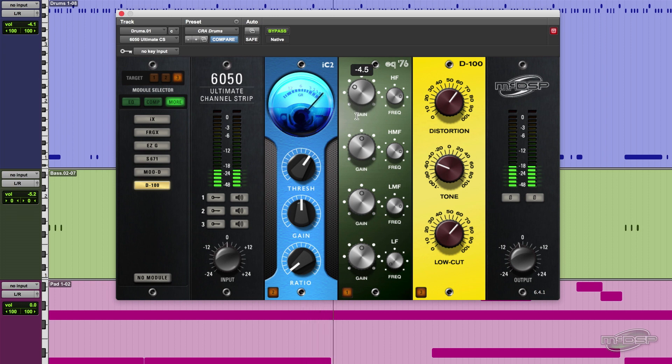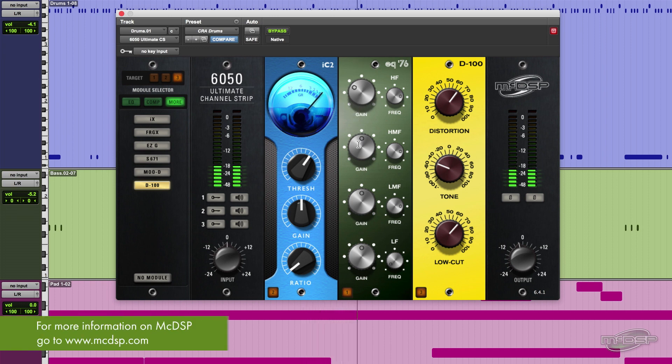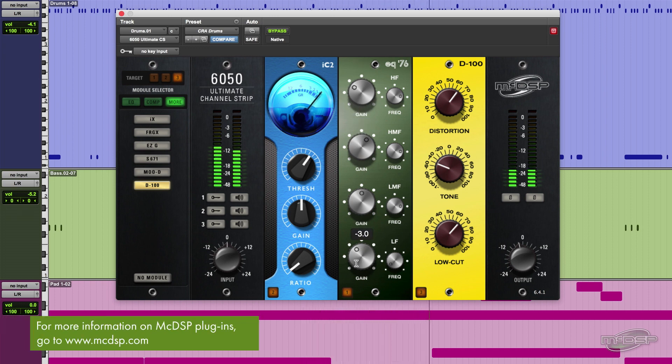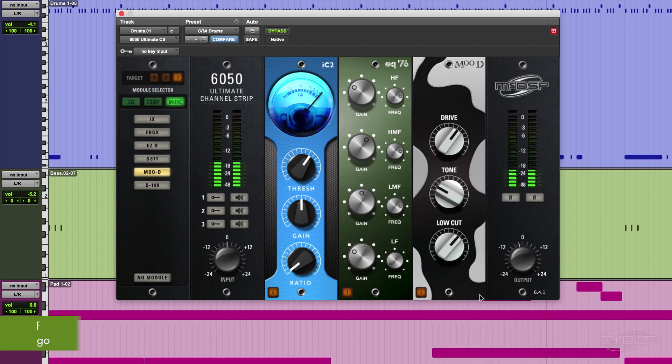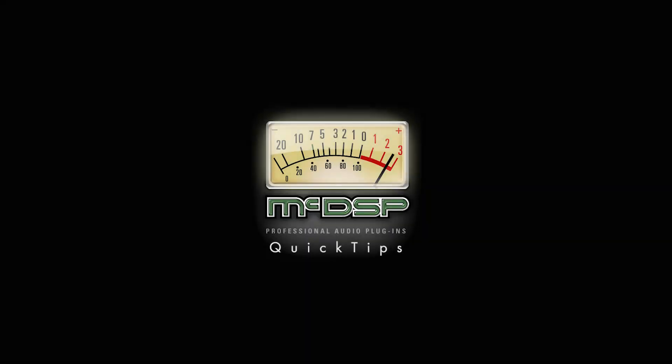For more information on the 6050 Ultimate Channel Strip and all of the other great MCDSP plugins, go to www.mcdsp.com. Thanks for watching and stay creative.